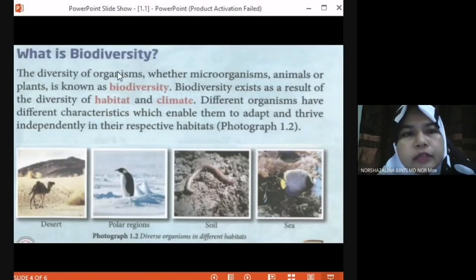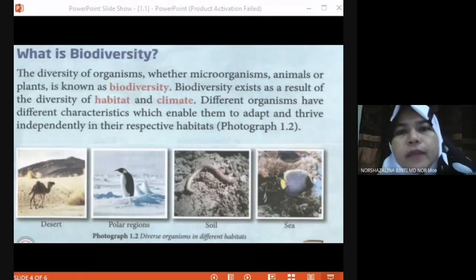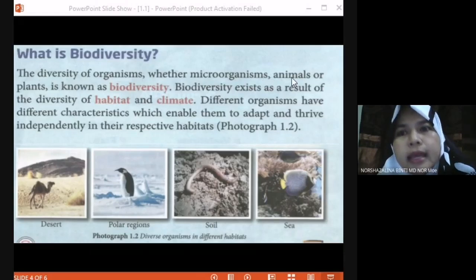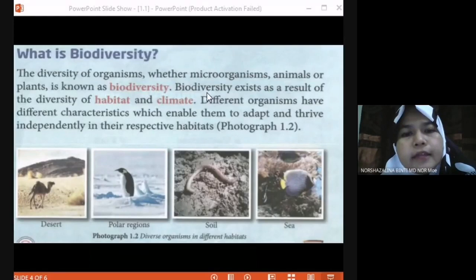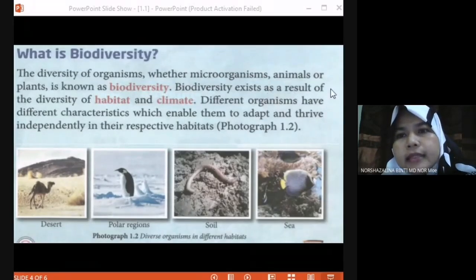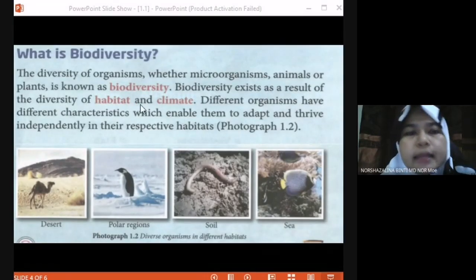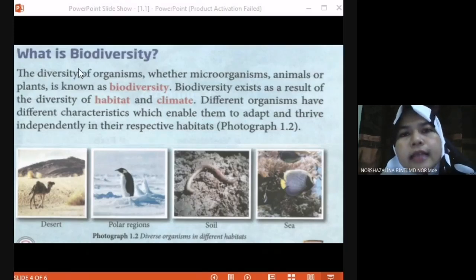In this topic, you need to know what is the definition of biodiversity. The diversity of organisms, whether microorganism, animal, or plant, is known as biodiversity. Biodiversity exists as a result of the diversity of habitat and climate. All of these organisms we call biodiversity.